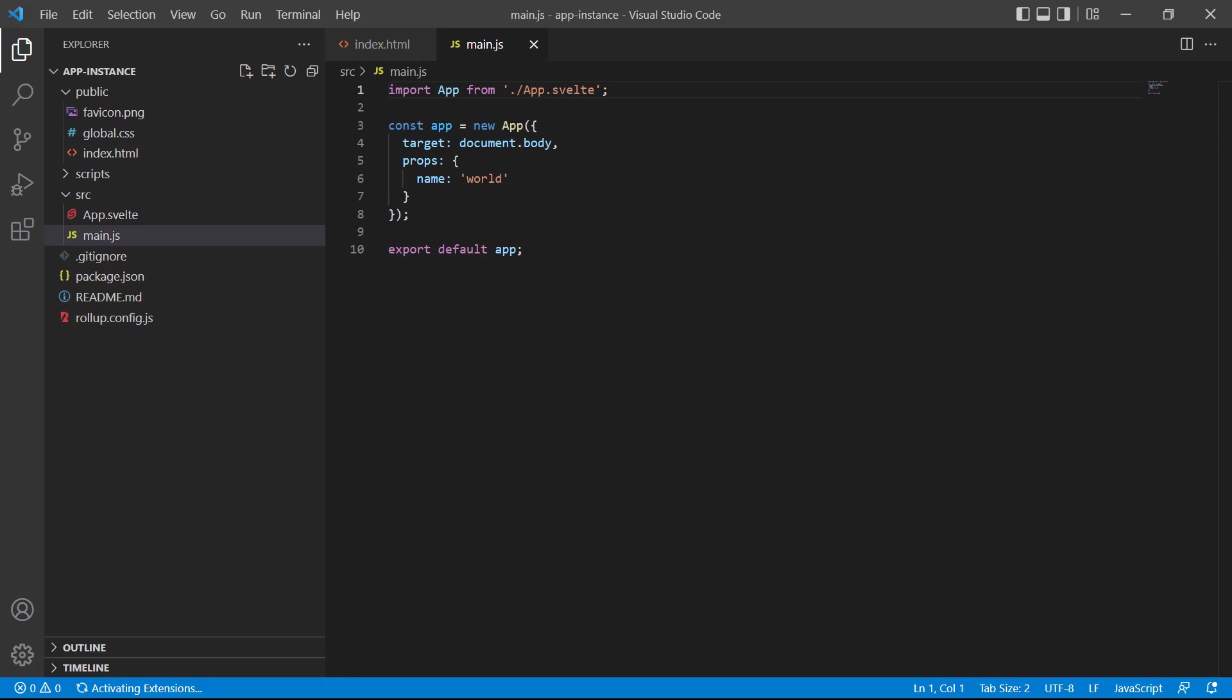We mentioned earlier that we can change the element that Svelte mounts the app to. The target option takes any valid query selector so we can mount it to a custom tag.